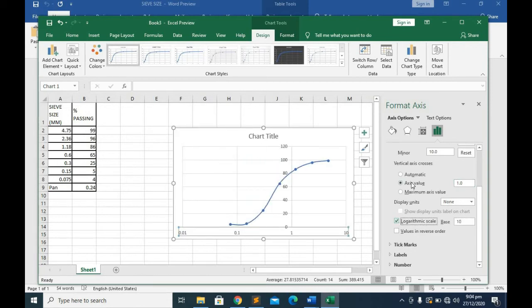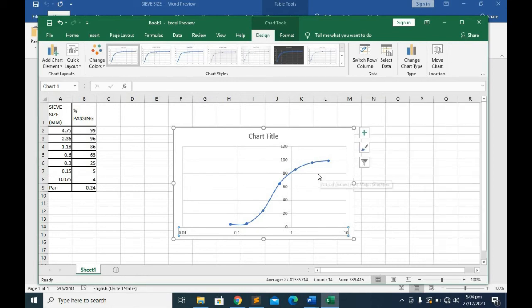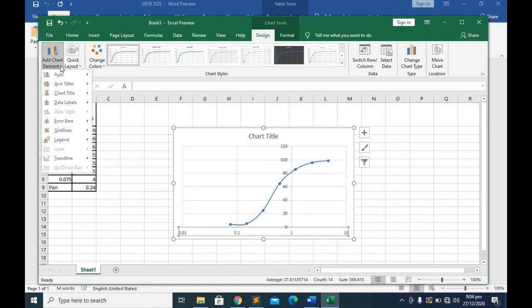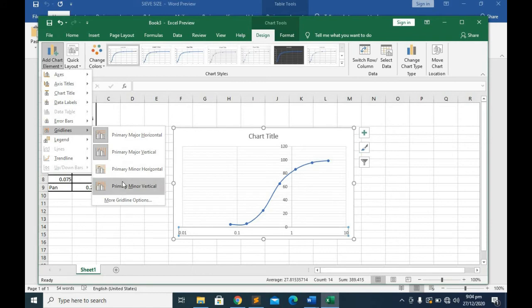This is not actually what we were expecting also. You come here to add chart element, then you go to gridlines and you select primary minor vertical. Click on it. We have this beautiful graph.